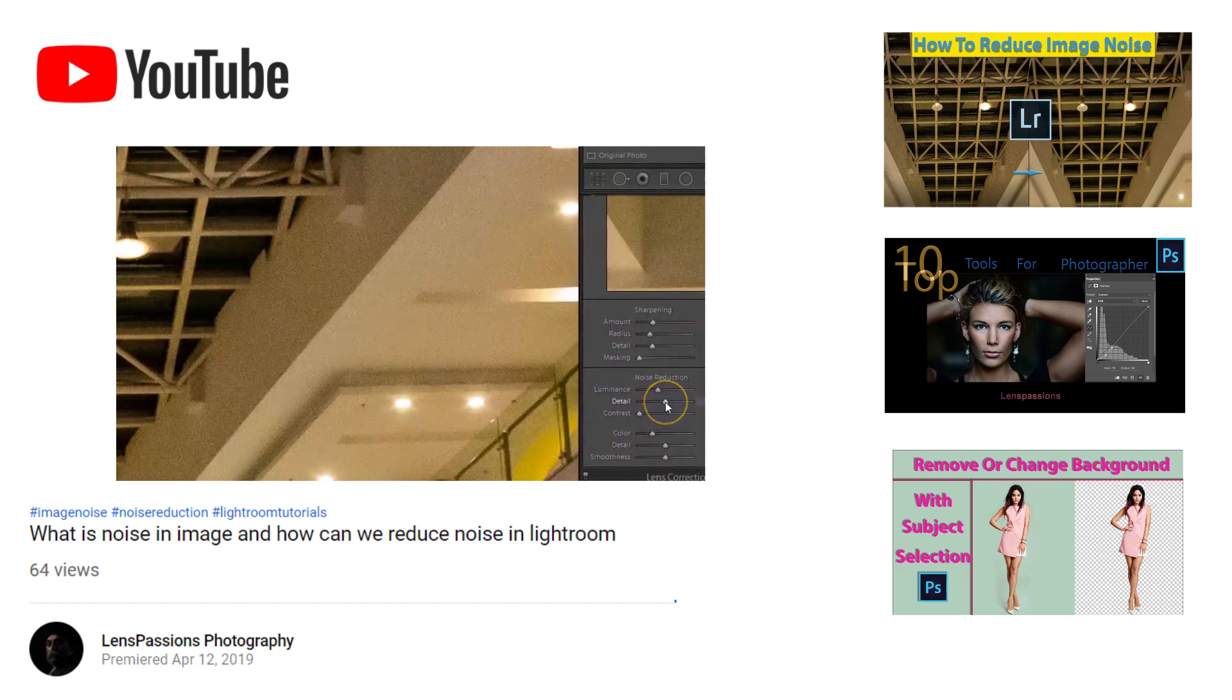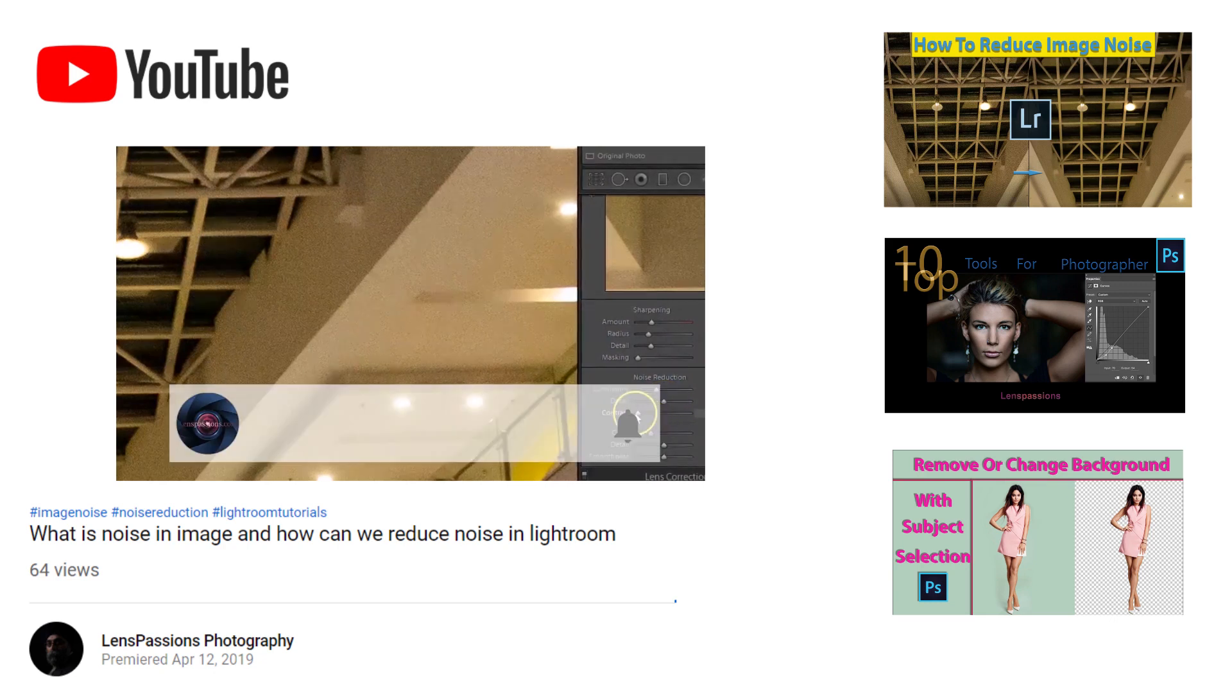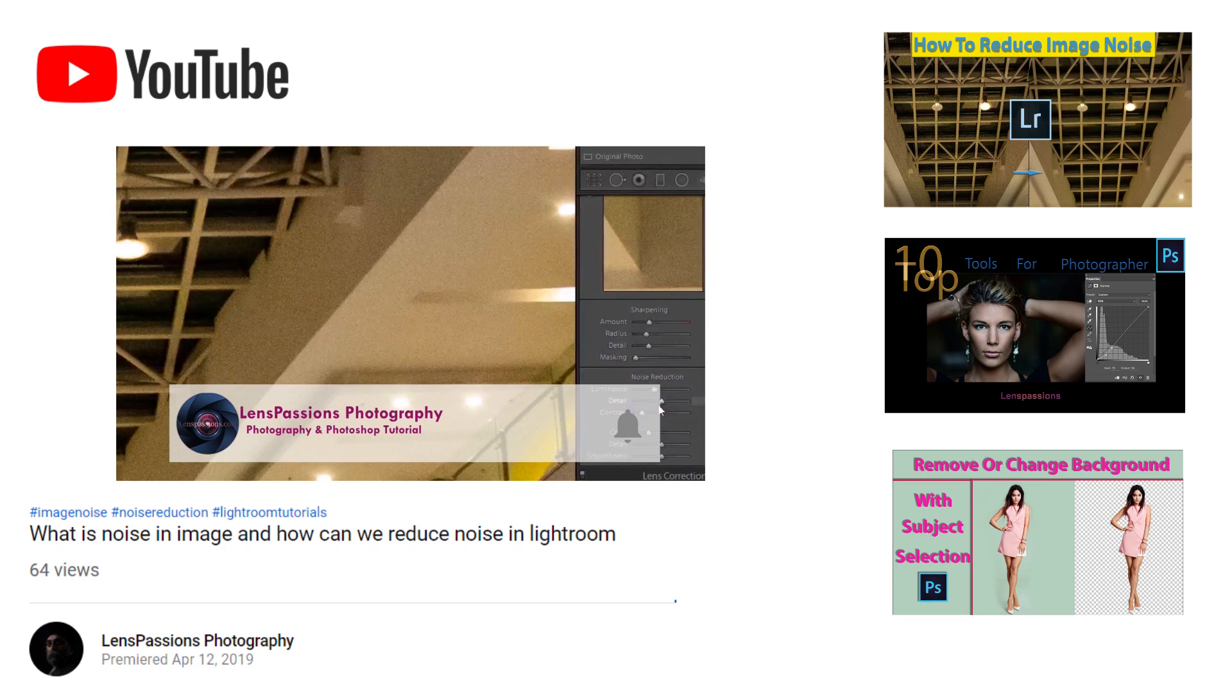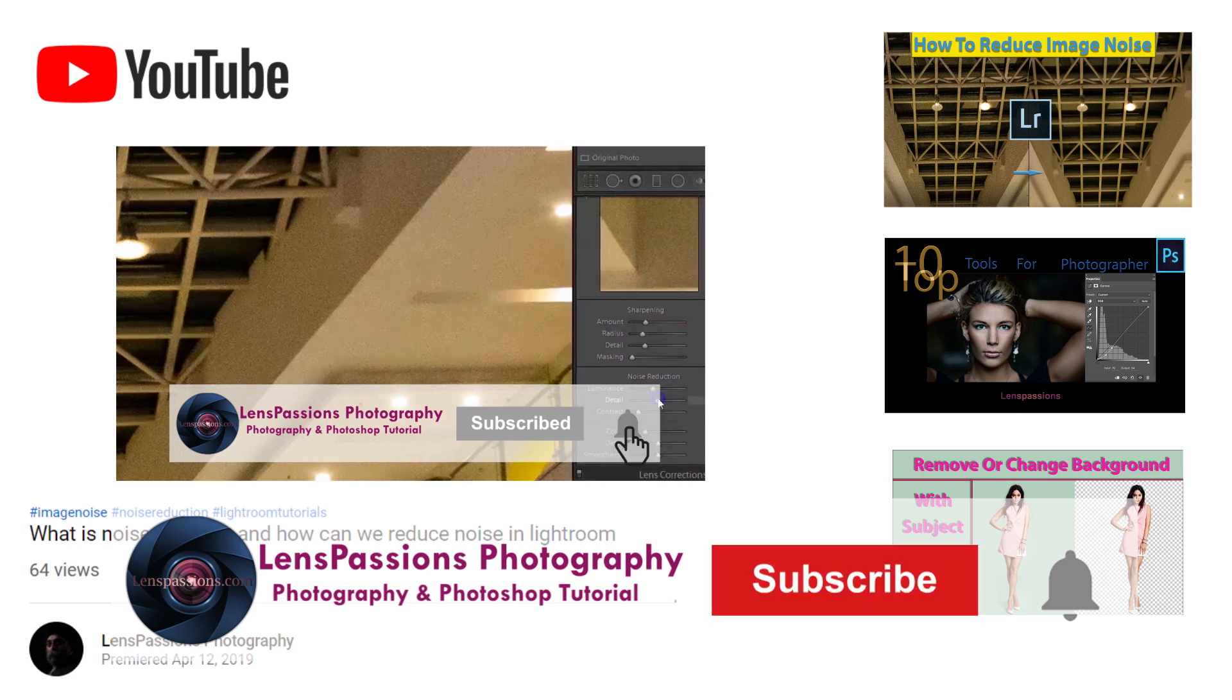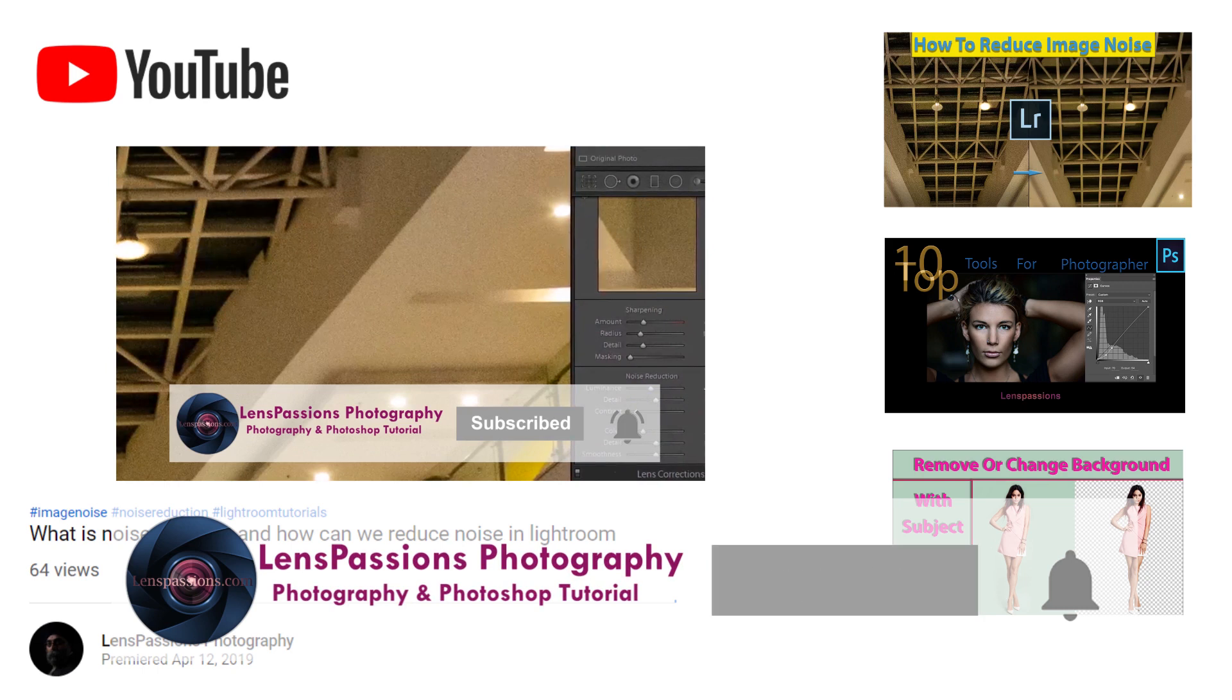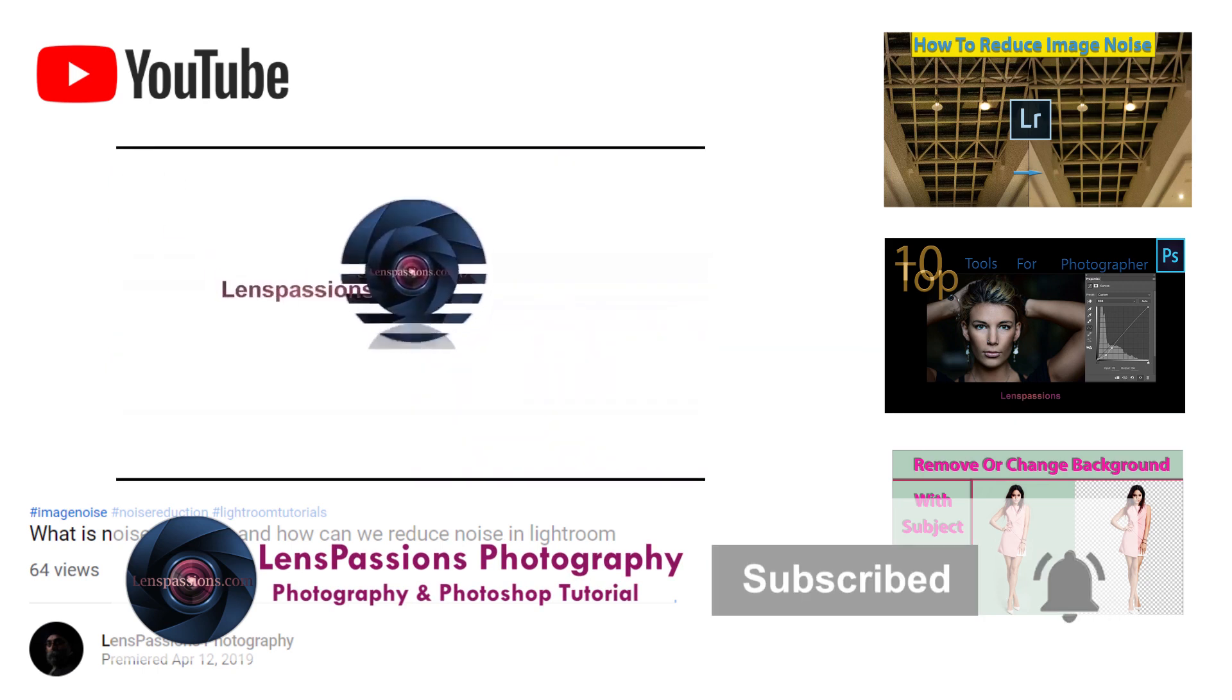I also added links in the comment section. In this video I will tell you how we can remove noise in Photoshop CC. For watching this video, I request you to support me by subscribing to my channel and click on the bell so you will be notified when I upload new videos.